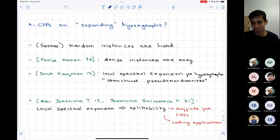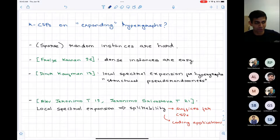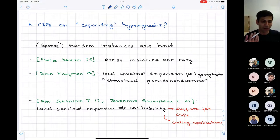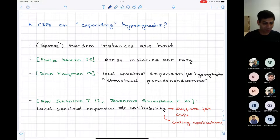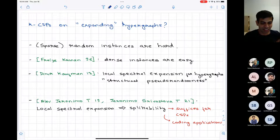The question I want to talk about today is: is there a good notion of CSPs on expanding hypergraphs where an analogous statement holds — that CSPs on expanding hypergraphs are in some sense easy, or that expansion properties provide some structural handle on the instance which lets us use algorithmic techniques? It's not just that I'm interested in these being easy, but I want to understand what property actually makes them easy and what this tells us structurally about hypergraphs.